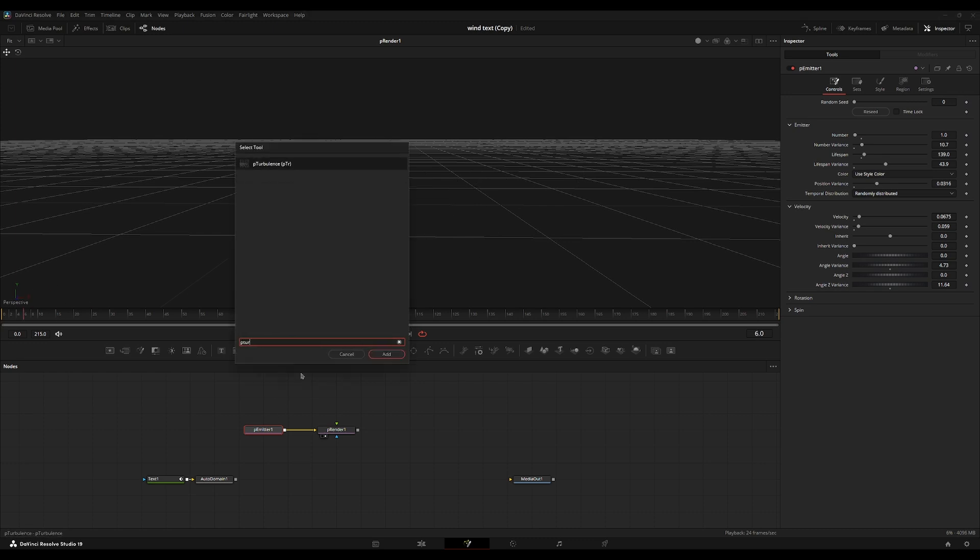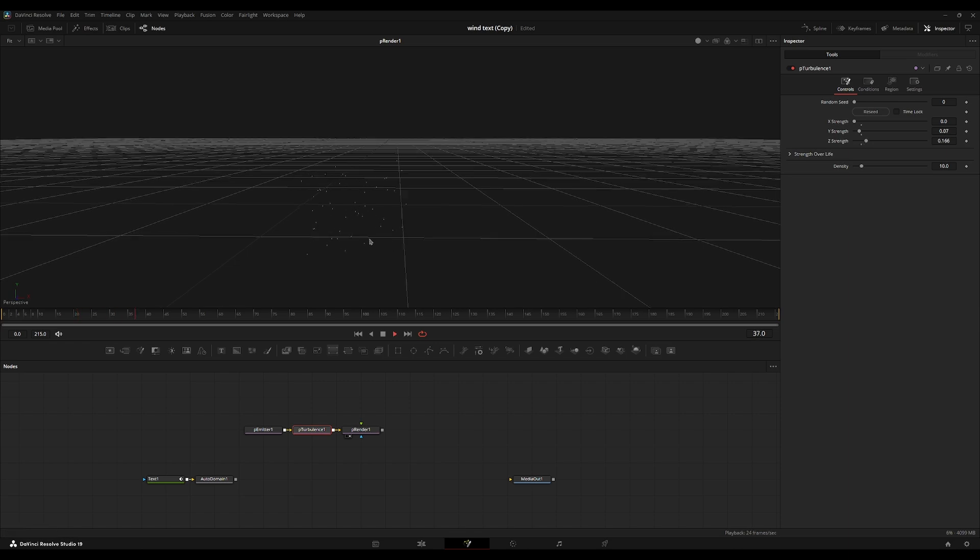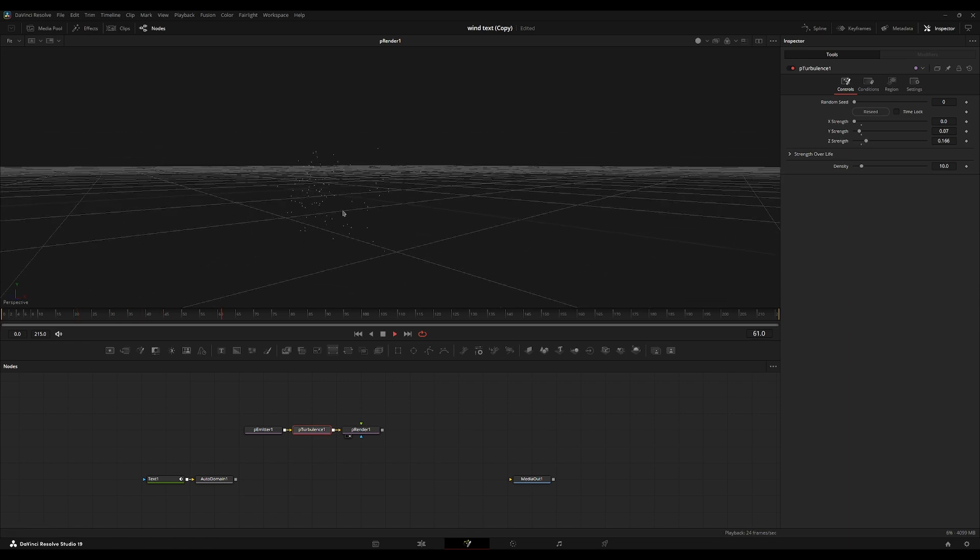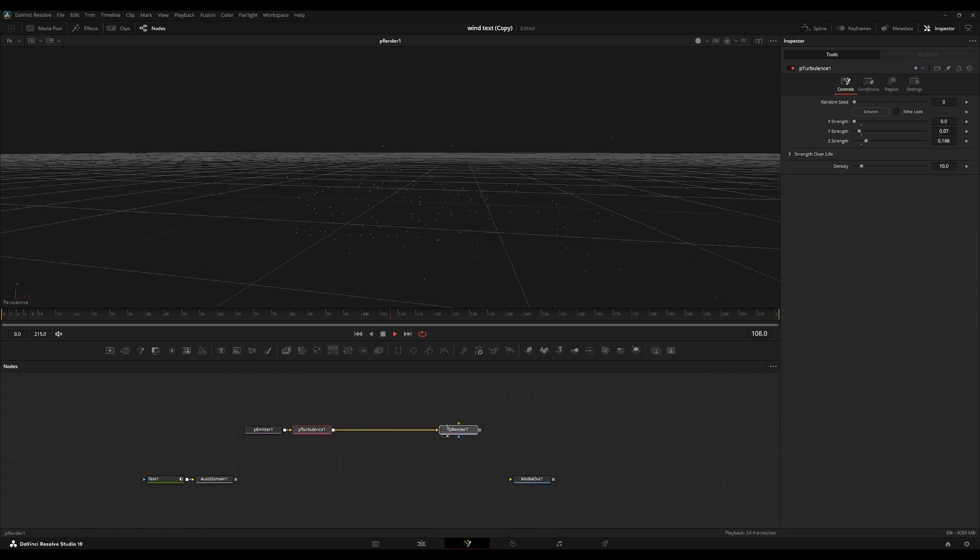I'm also going to add a P turbulence node and add some variance between the Y and Z. There's just a little bit more movement going on.